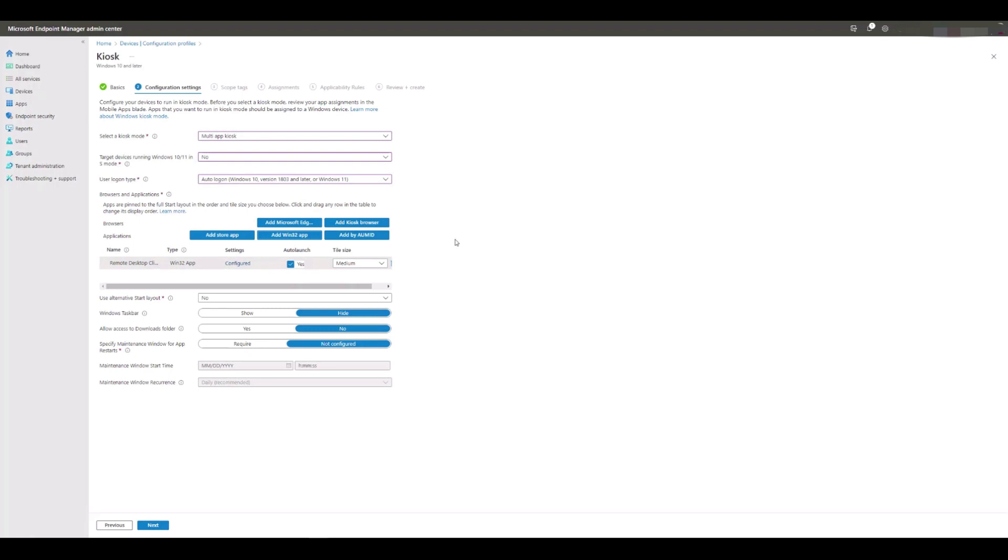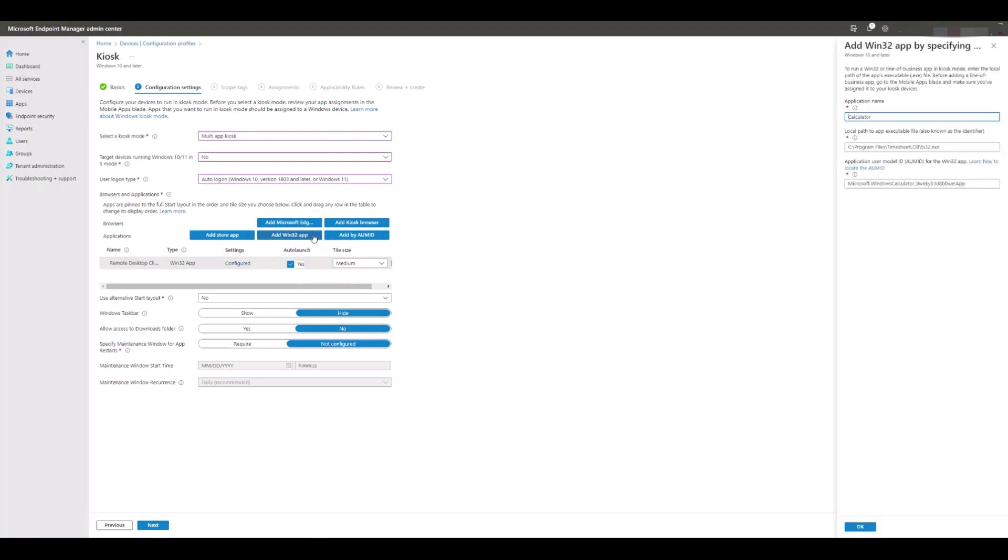Next, we're going to add the Edge browser as a Win32 app, so again we click Add Win32 App and fill in the relevant details: name, path, and the AUMID, which in this case is MSEdge.